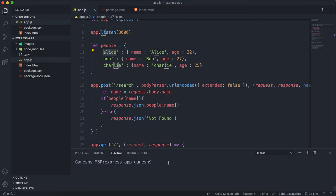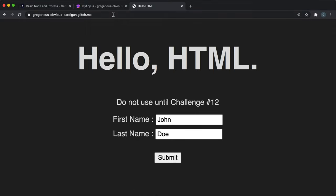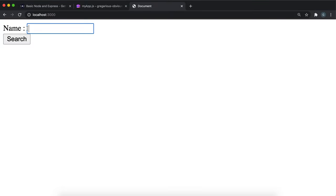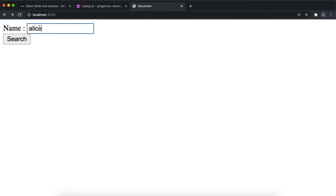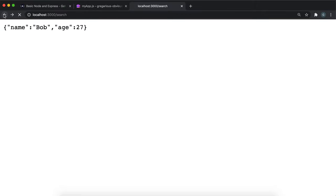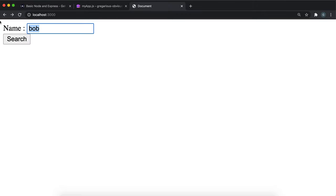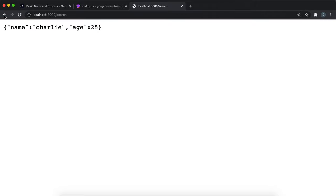Let's try running it with node app.js. If I go to localhost 3000 and put in Alice and click search, Alice's data is returned. I can do the same with Bob and Charlie, and their details are returned.